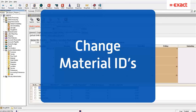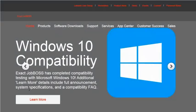Hello and welcome back to another Tech Tip Tuesday video. This week we are going to take a look at how you can change material IDs using the find and replace utility for those materials that have been entered into your version of JobBoss and are now grayed out. The first thing I want to show you is where you can access or download the find and replace utility.